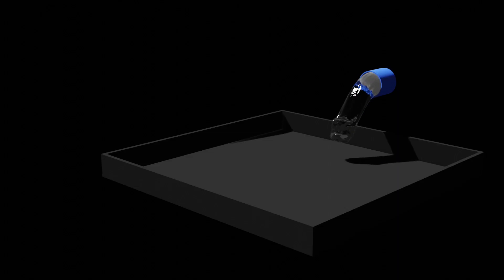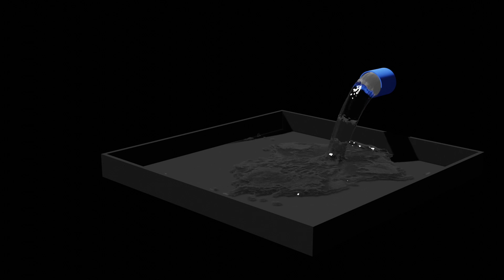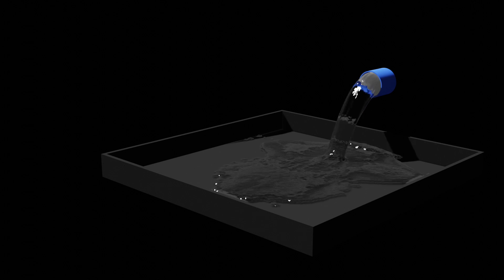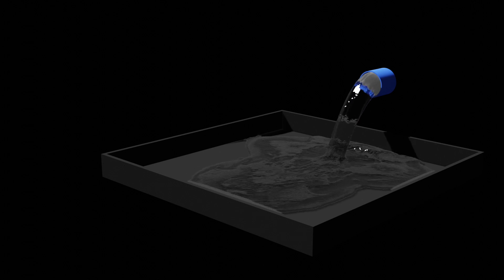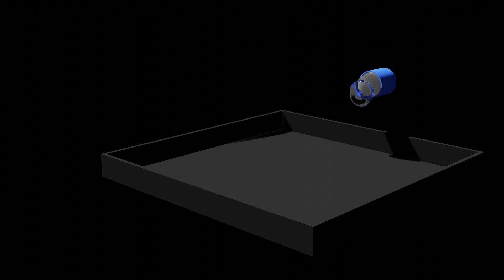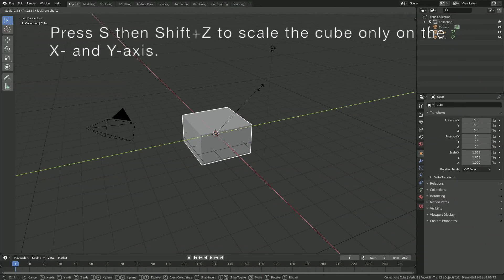Hey everyone, my name is Olaf and today I'll teach you how to make this exact animation in Blender 2.8 in Eevee. As always, it's going to be quick and easy, so let's get started.